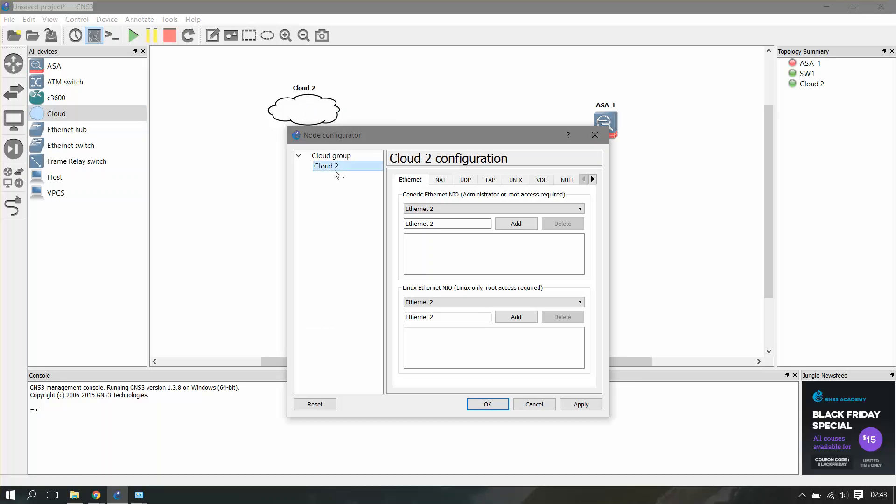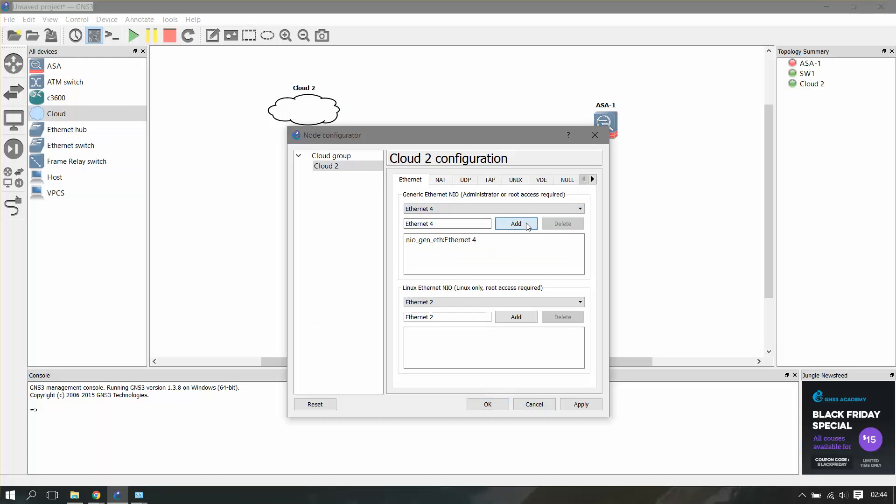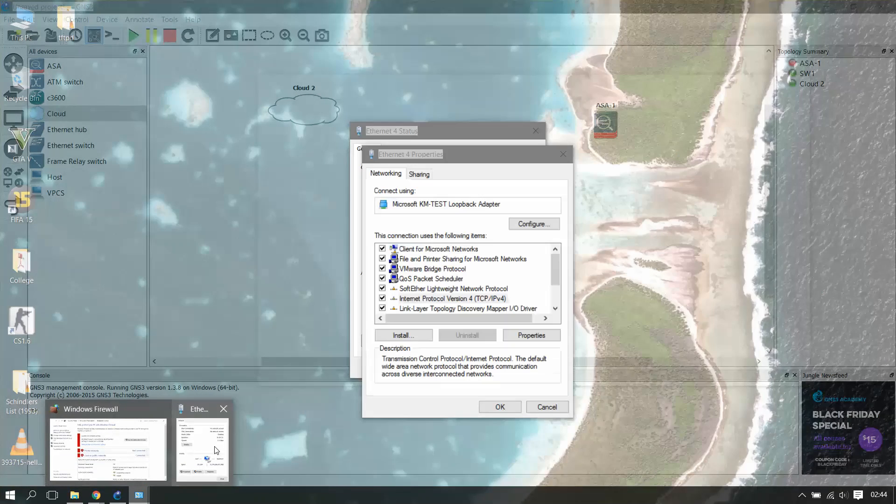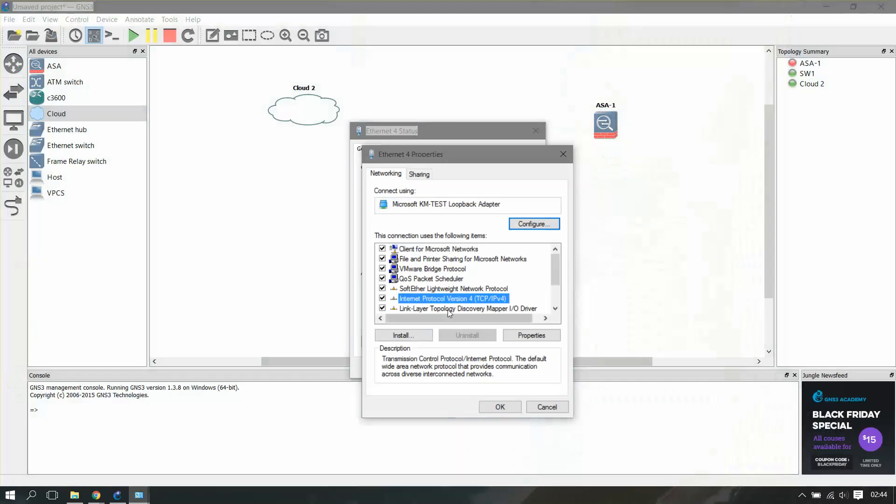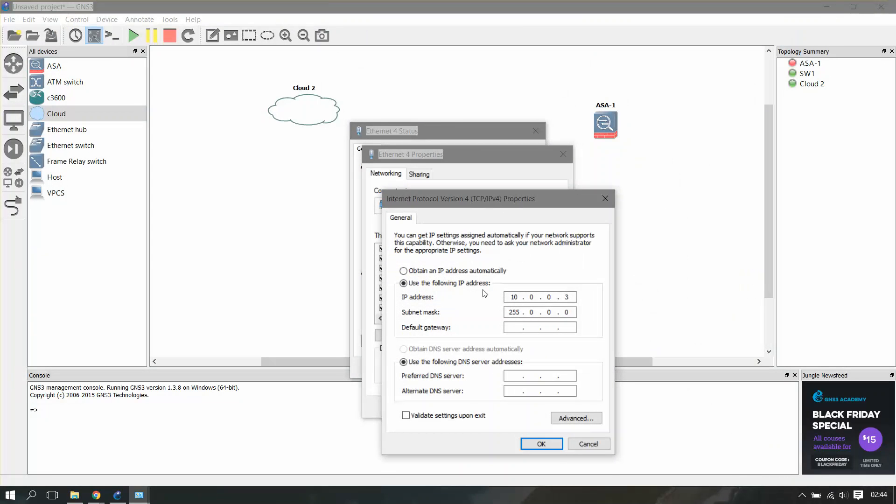We'll first configure the loopback adapter on the cloud, which is my Ethernet 4. Add and that's it, apply and okay. Now I'll go to my loopback adapter and provide an IP address, 10.0.0.3, and okay.